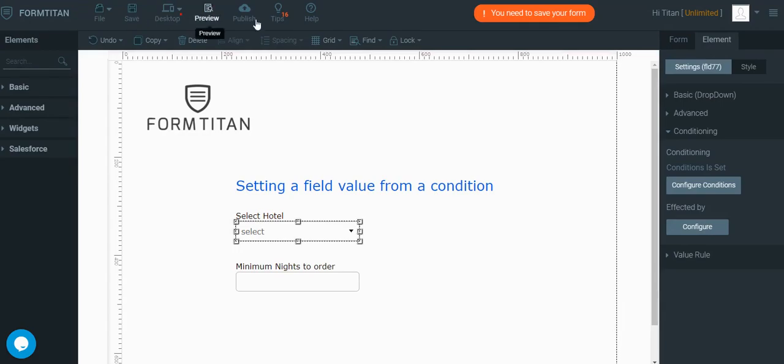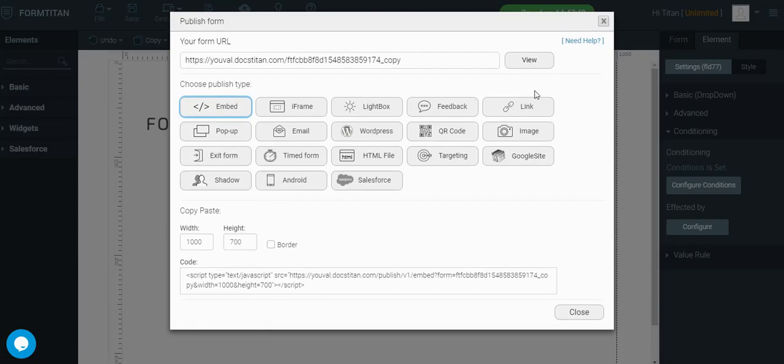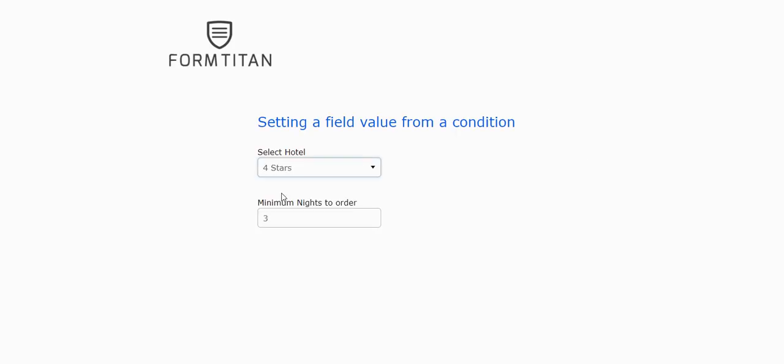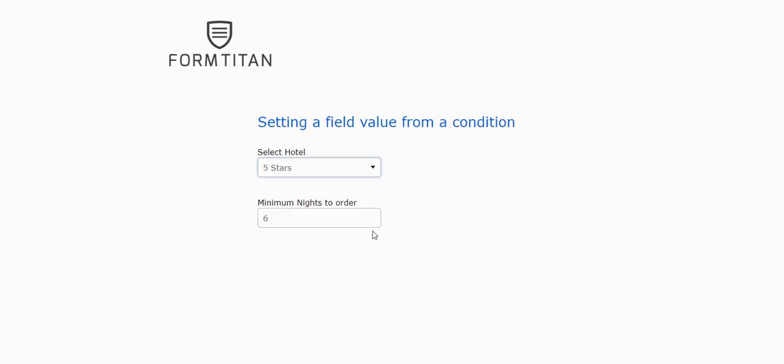Let's publish and see it in action. We now have three options to select from. If the user selects 4 stars, it's the same value as before, but if the user selects the new value, 5 stars, we see what we've configured, 6 minimum nights to order.